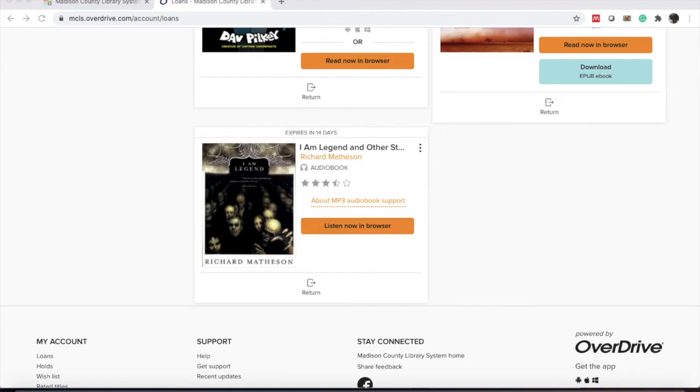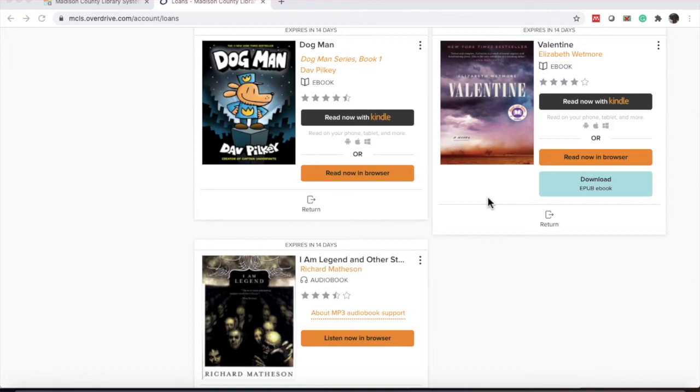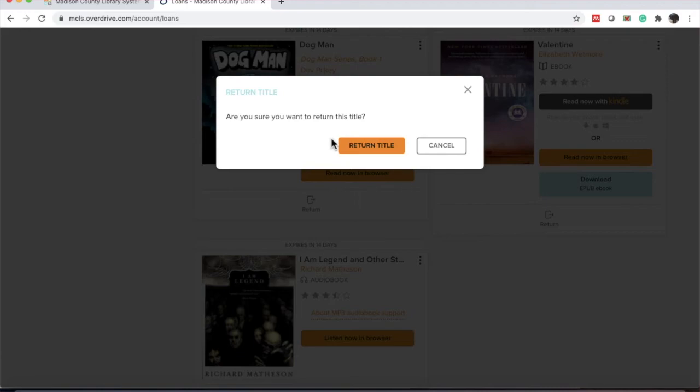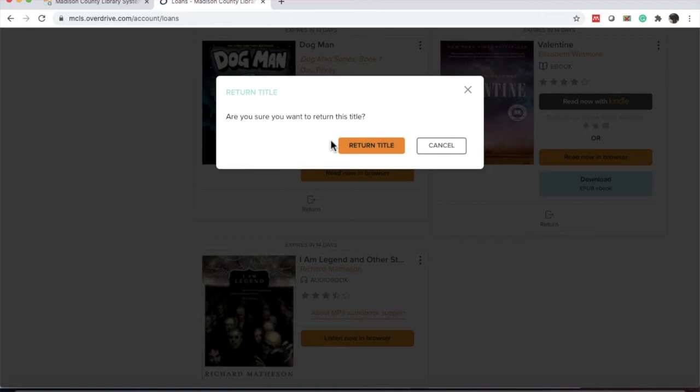The last thing that we need to go over is how to return an item. This will help move the item along to other people if there is a wait list and it goes ahead and clears it off your account. So, to return an item, underneath every entry, you'll see the return icon and it looks like a box with an arrow pointing to the right. You will click where it says return and it asks for confirmation. If you click return title here, the title is returned and you will lose your bookmarks or your place in the book and to get it back out, you would have to use another checkout. I am not going to return these titles now because I want to read and listen to them, so I'm going to click cancel.